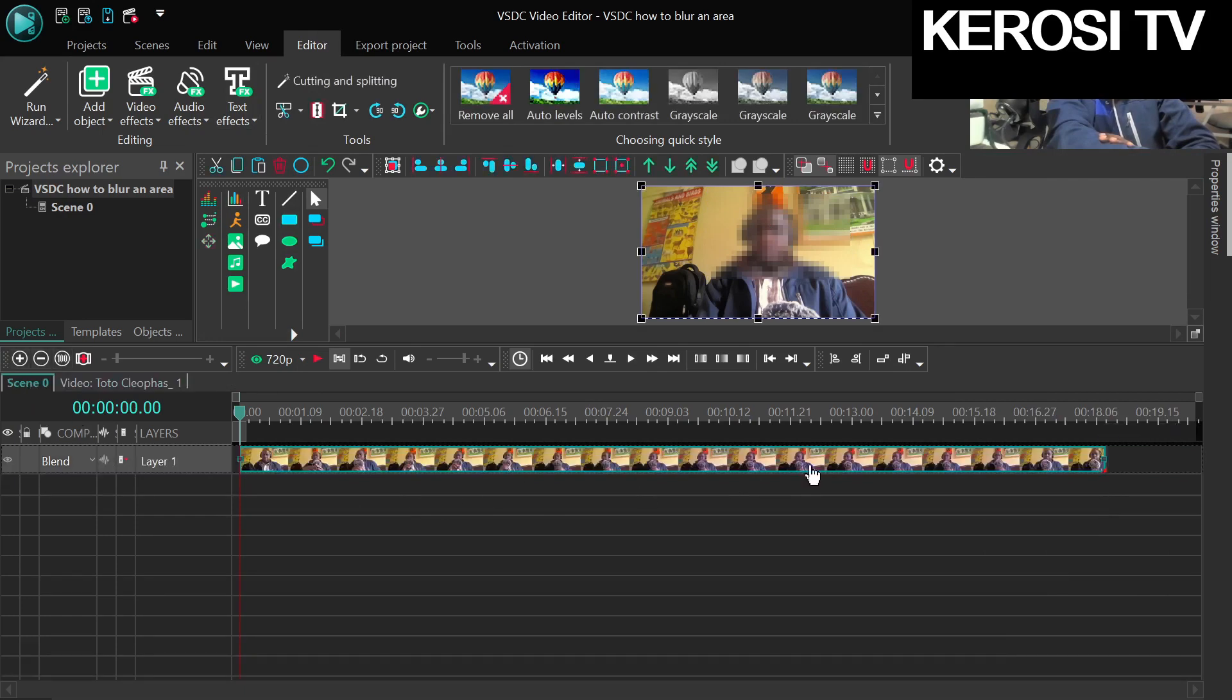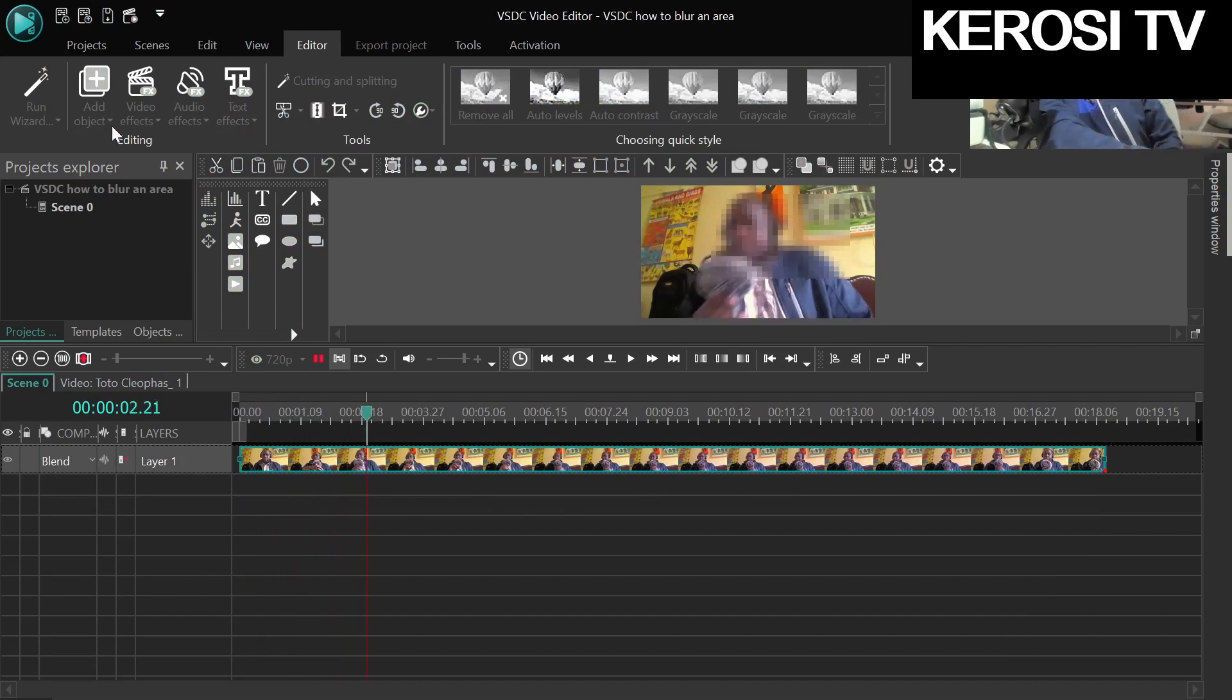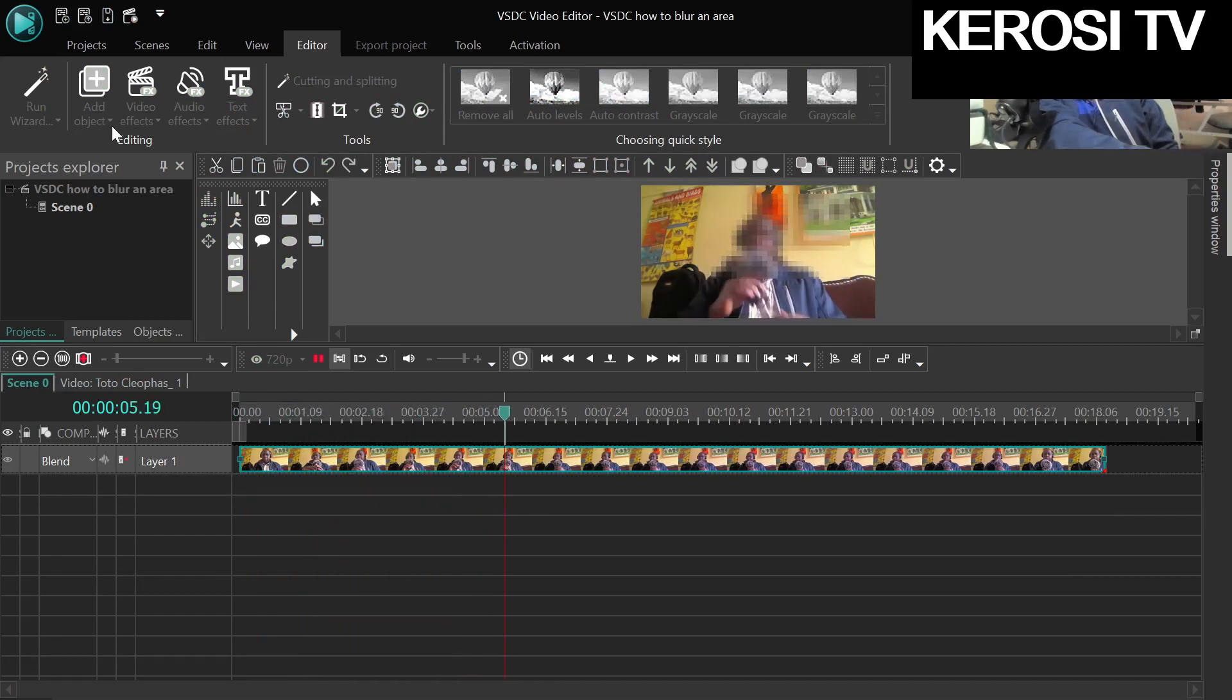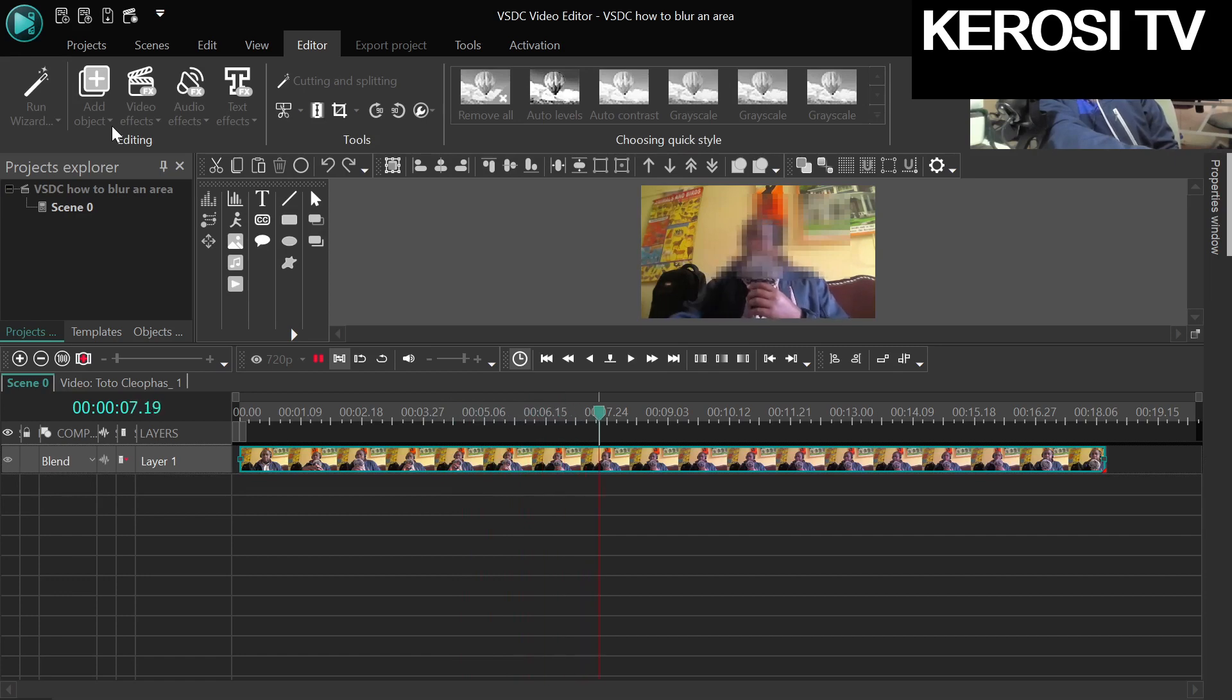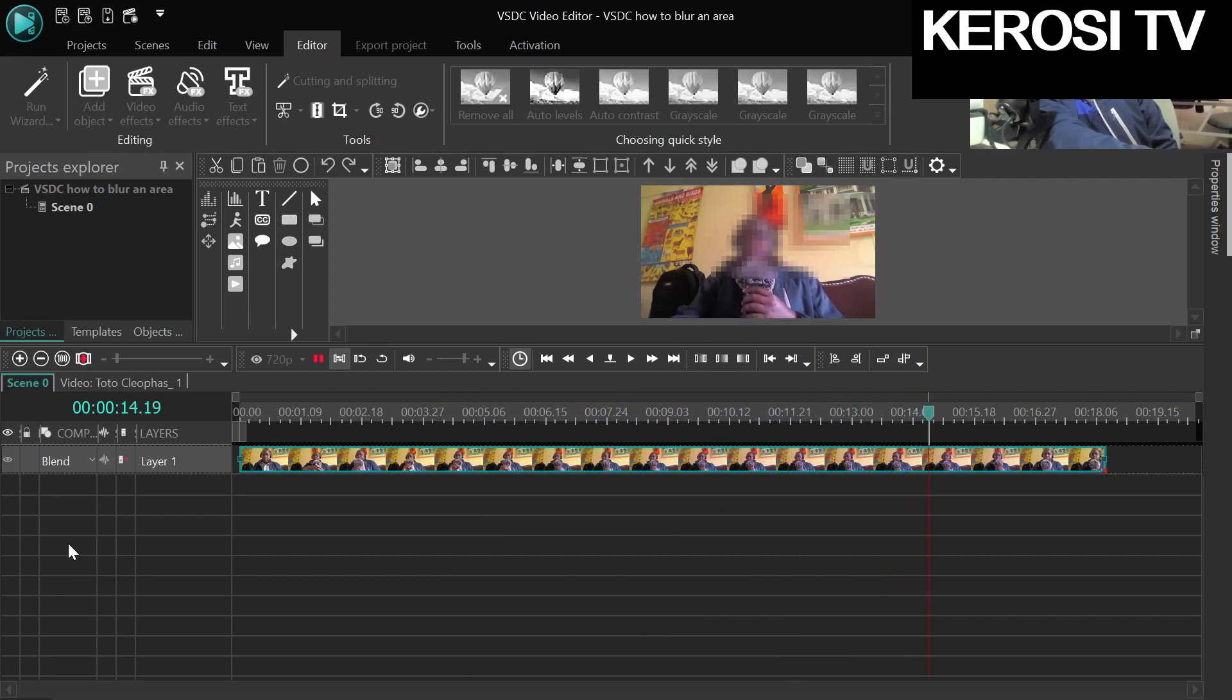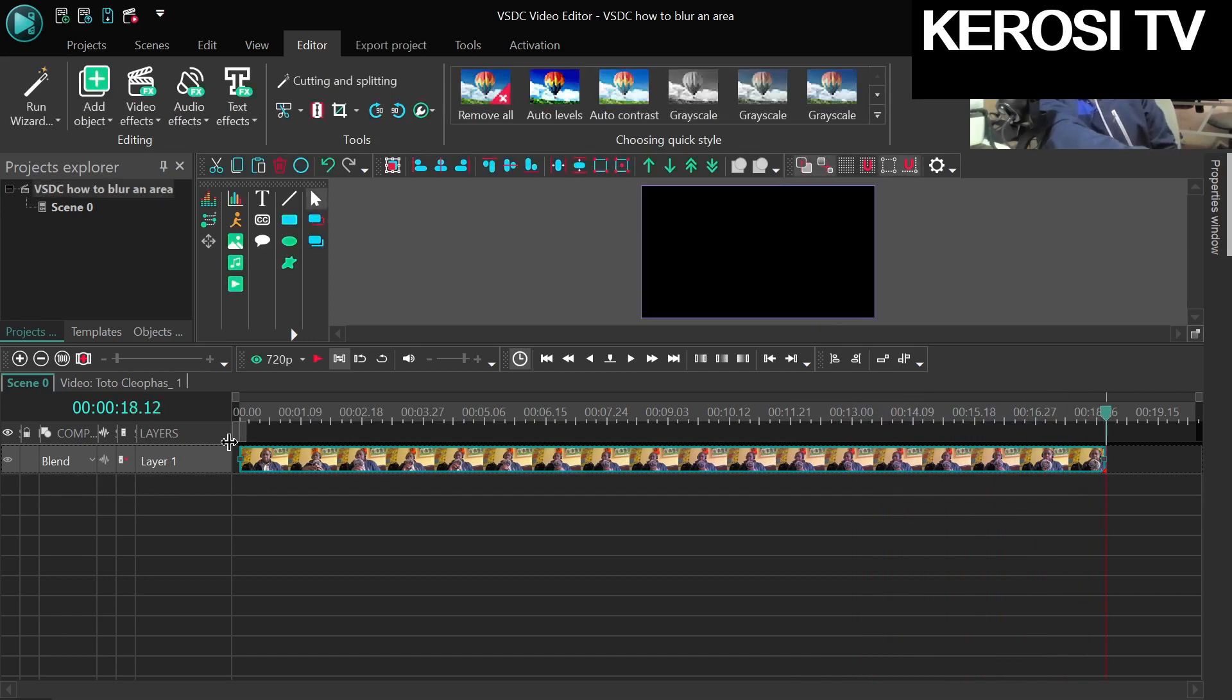If I show you the video, I've blurred my face completely. You cannot be able to see me, you can't tell who is speaking. So if you want to protect the identity of the people you interview because of the sensitivity of the issues and discussion, this is how you are going to do it. Thank you very much for tuning in to Kerosi TV. See you in the next episode.